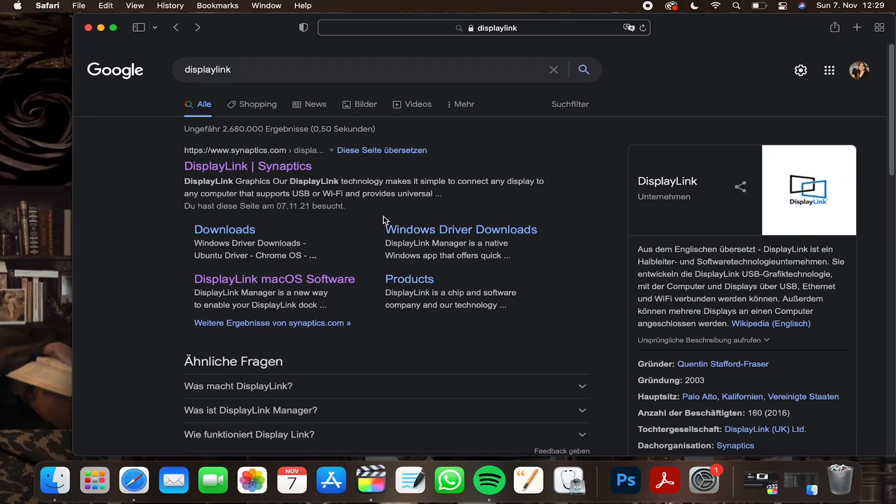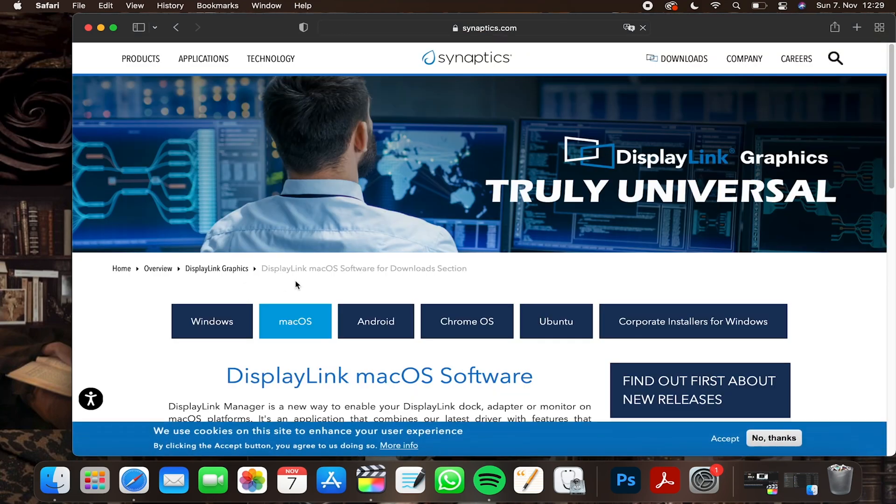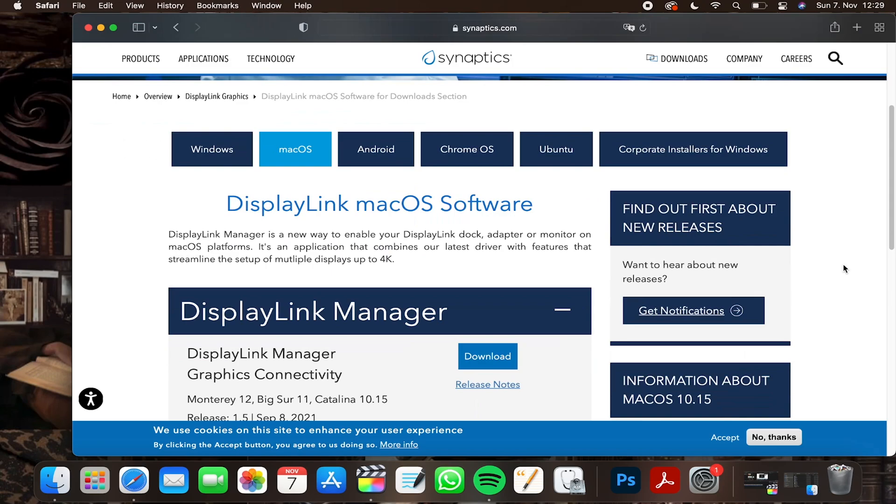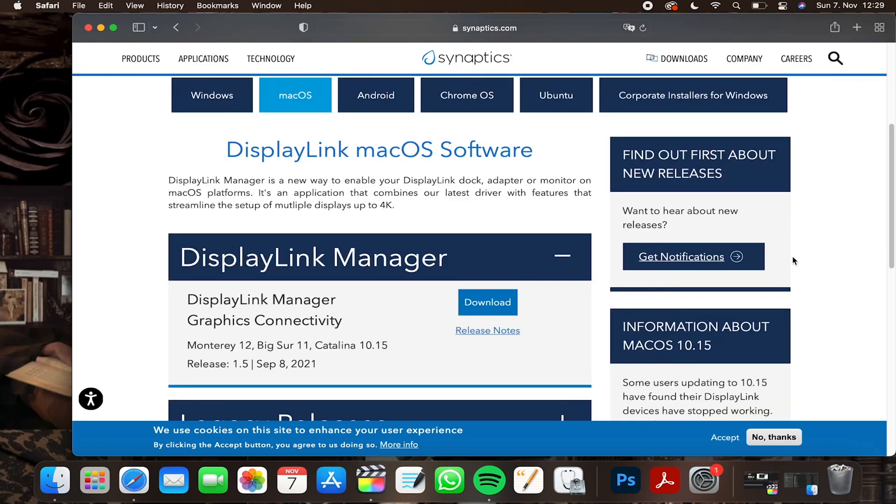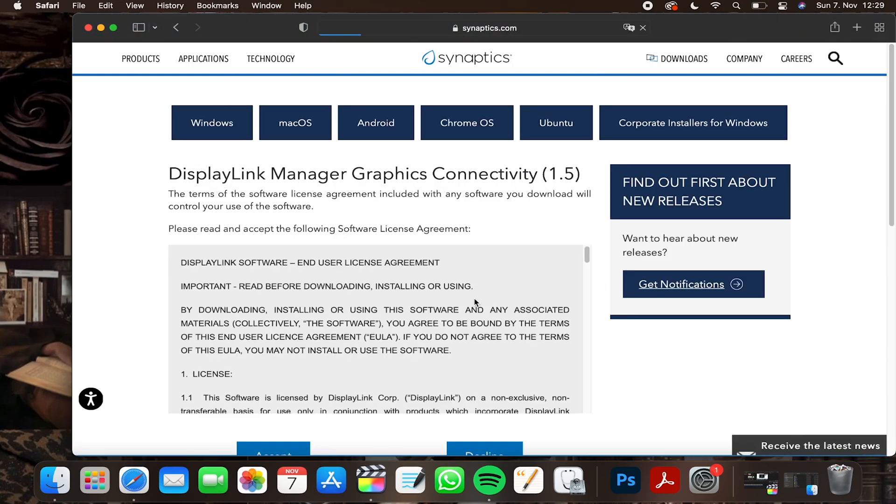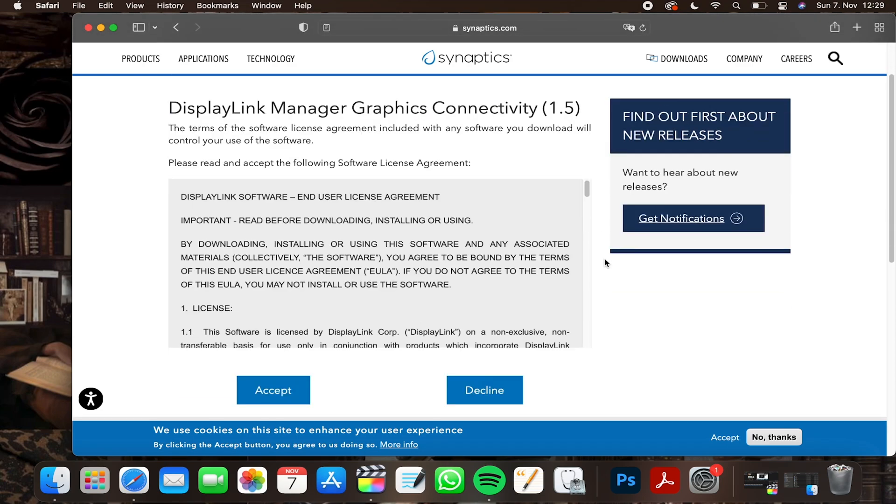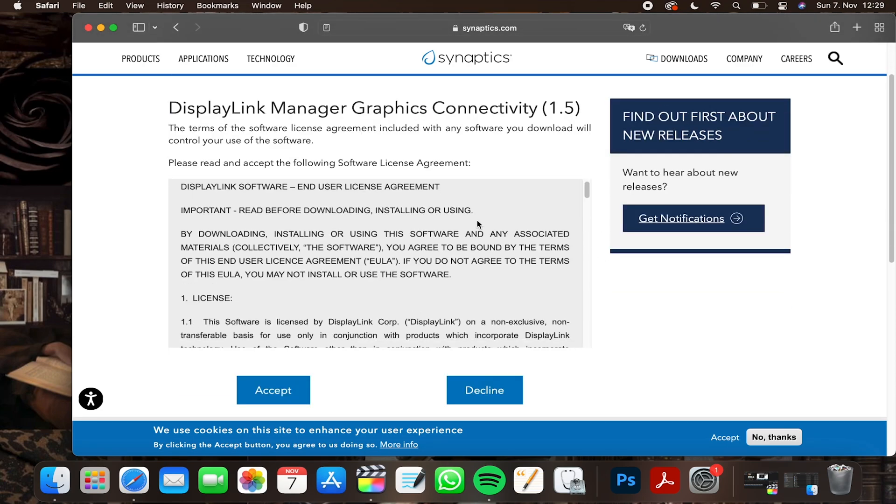To download DisplayLink, you have to search for it and select the newest available version for macOS. If you scroll down a bit, you can find the download button and the general terms and conditions which we have to accept.